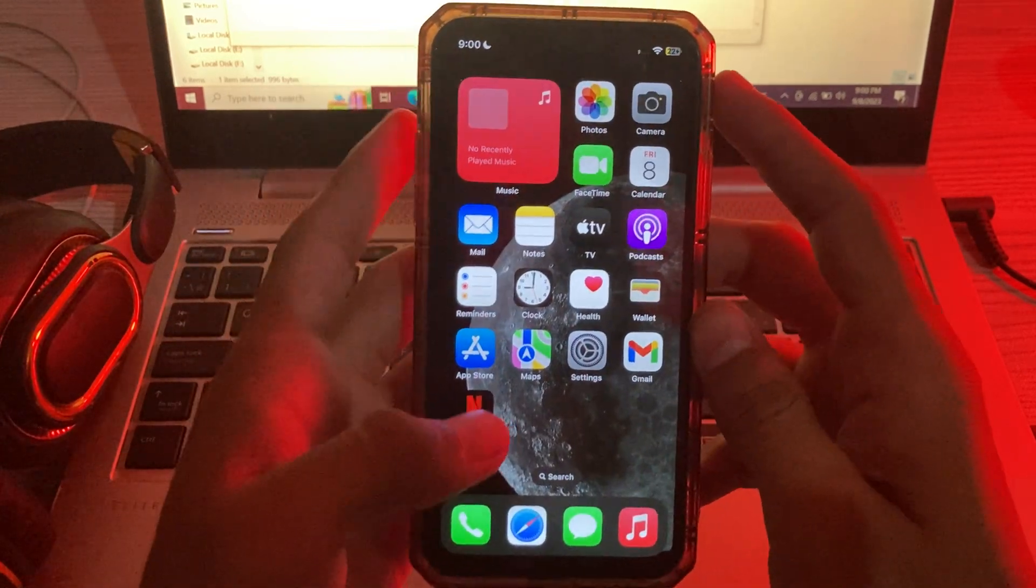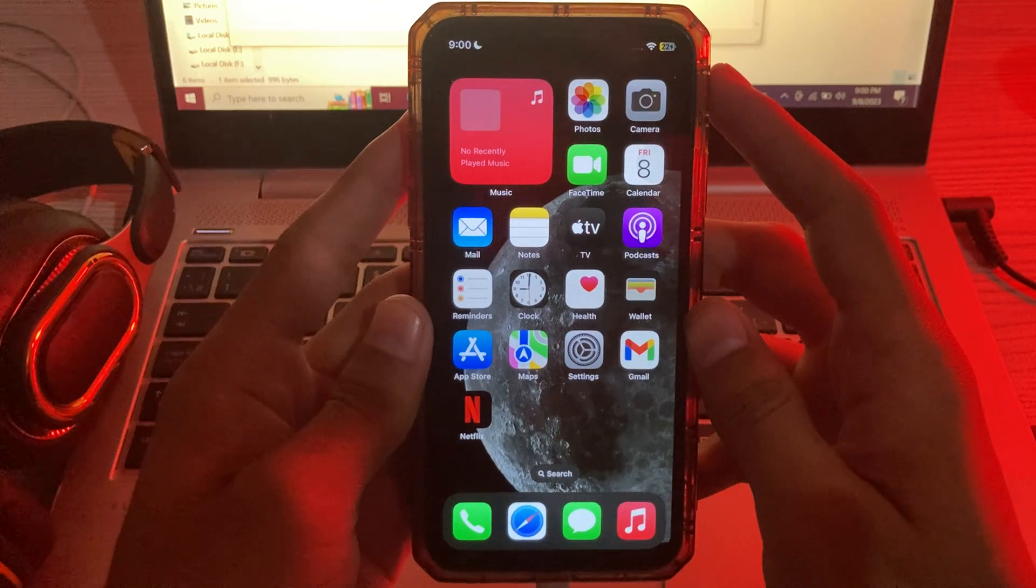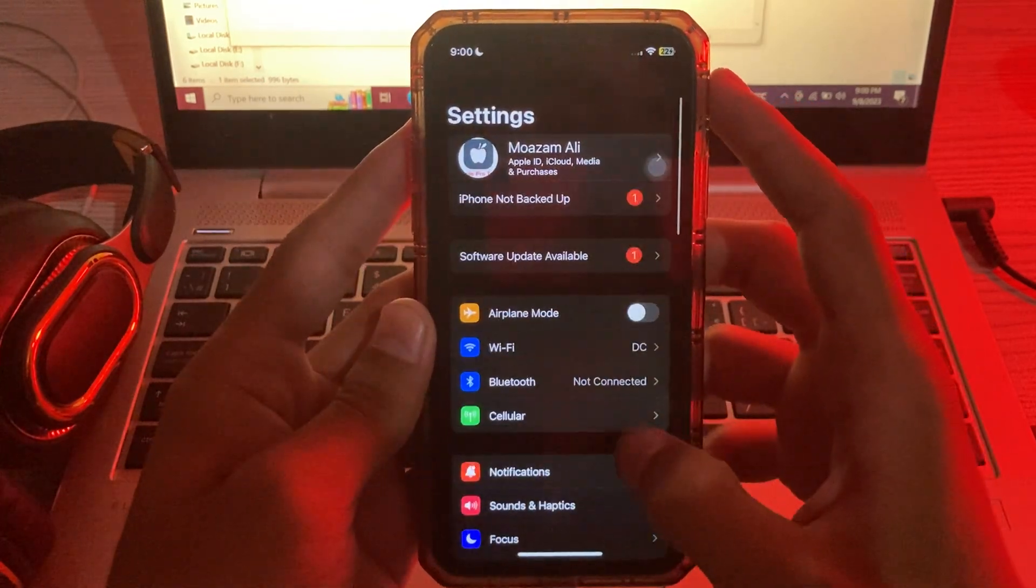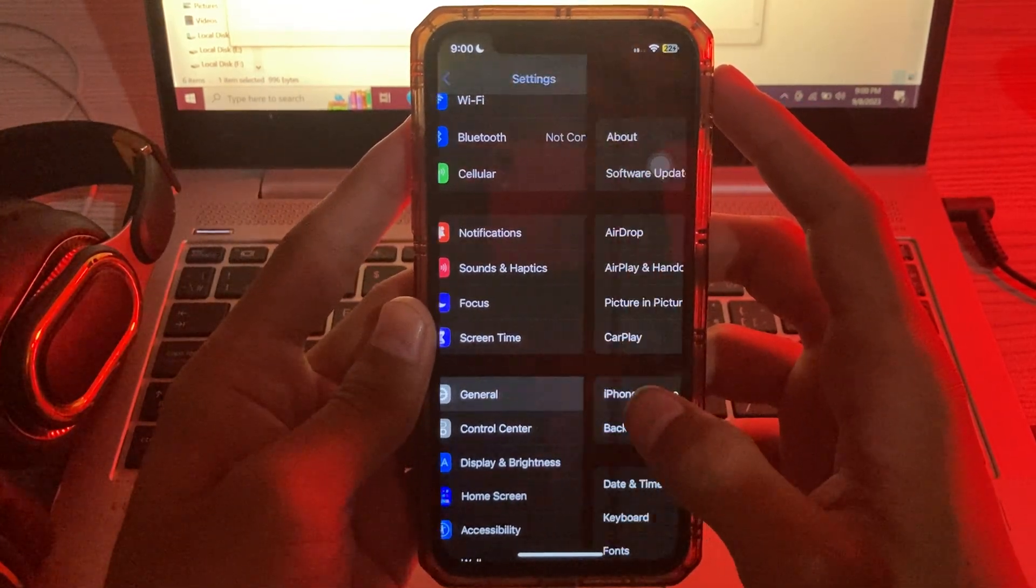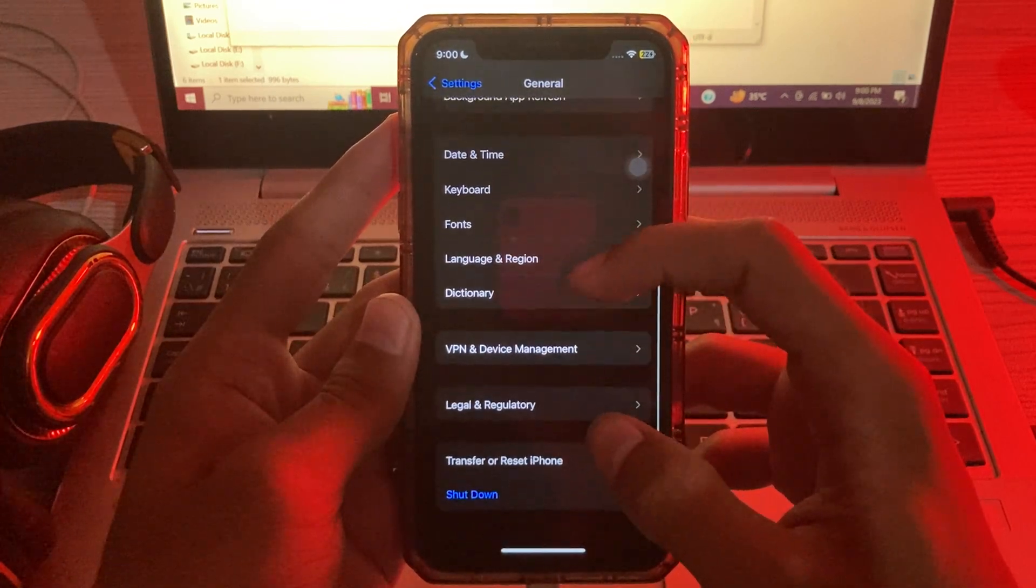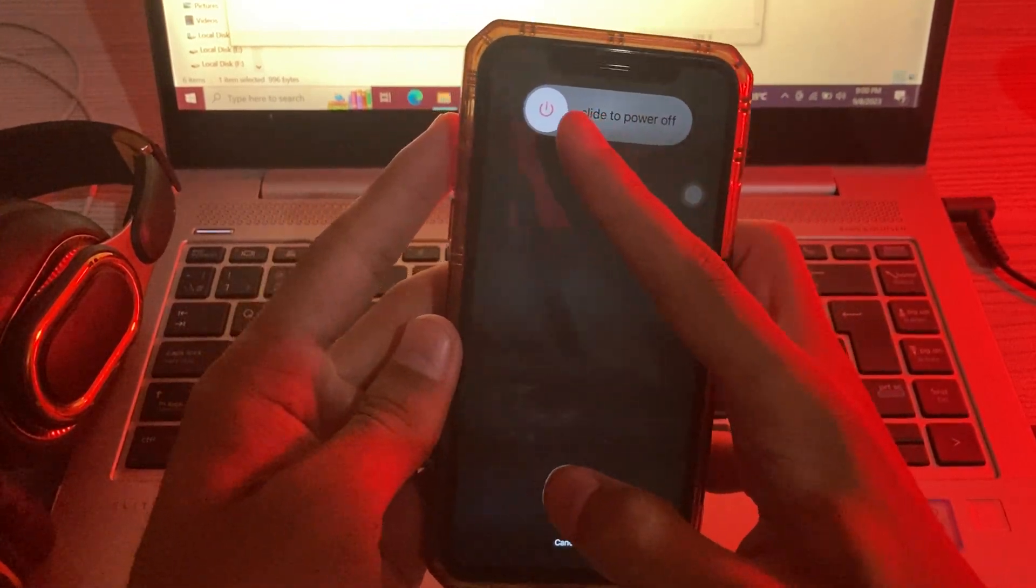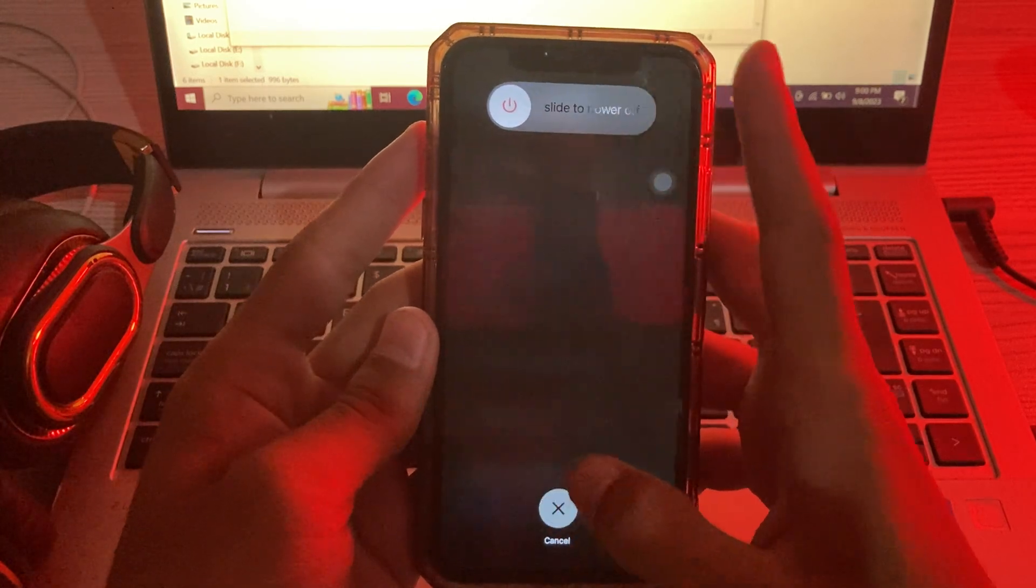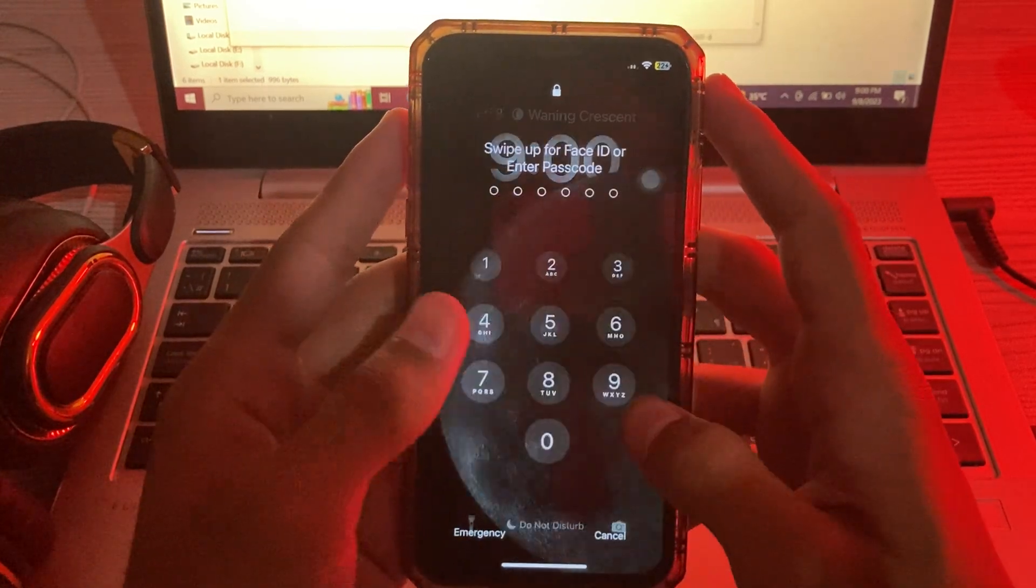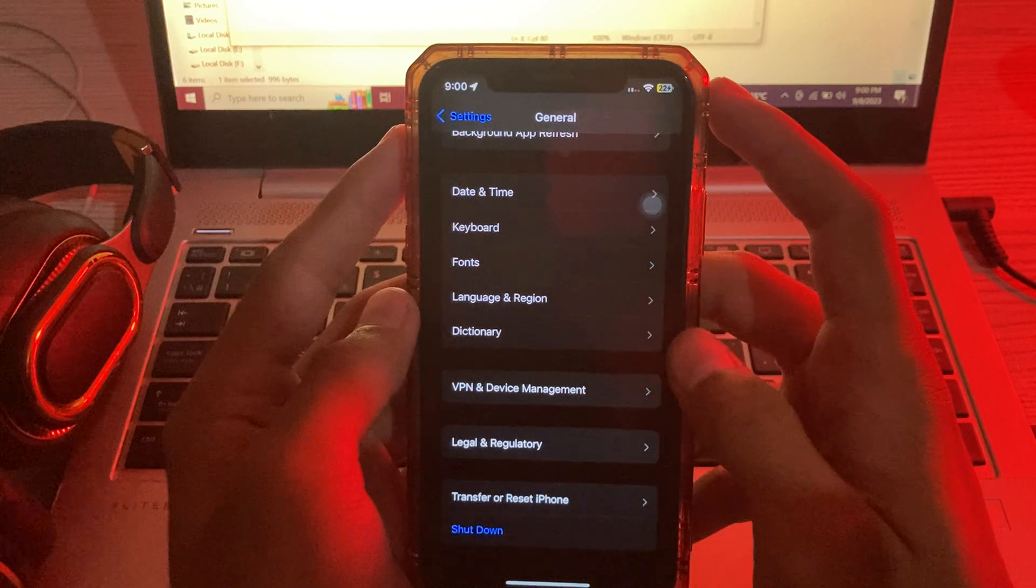Solution number two is restart your iPhone. For this, go to your Settings, scroll down and tap on General, again scroll down and tap on Shutdown. Shutdown your iPhone and then reopen it after 15 to 20 seconds.